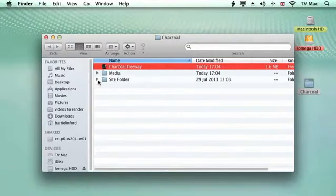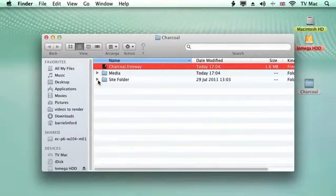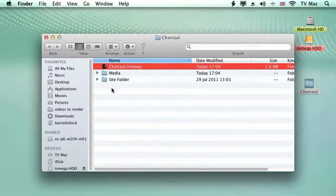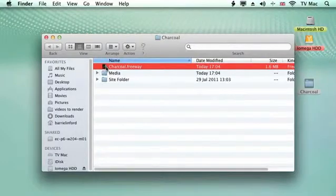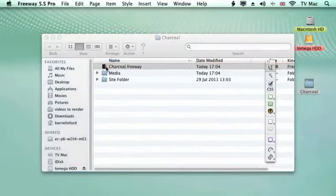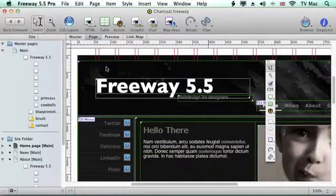Then you've got a site folder which is where Freeway will automatically create all the HTML for your site for you to preview in a browser. It's empty at the moment because Freeway hasn't actually made anything for us yet, so we're going to open up our Freeway document once again.